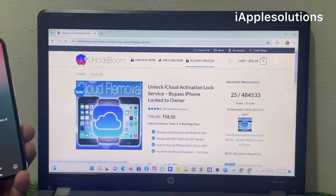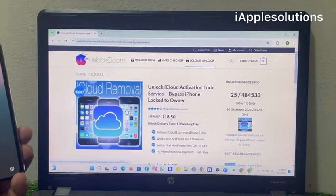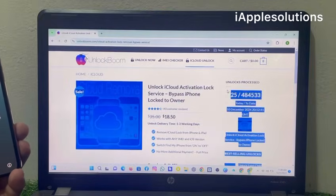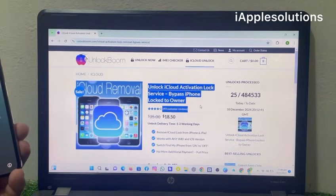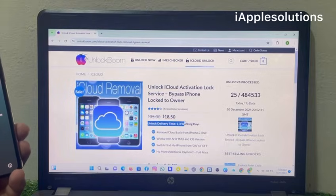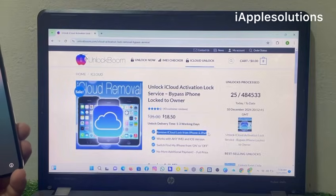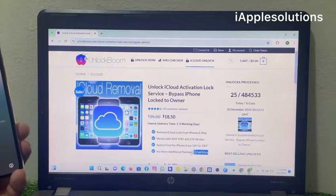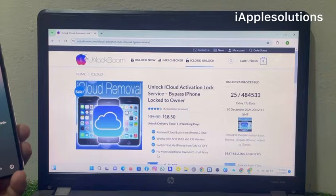You can see on screen: unlock iCloud activation lock services, bypass iPhone locked to owner. Unlock delivery time is one to three working days. Remove iPhone lock to owner — works with any IMEI version. Switch Find My off and on, no more additional payment, full price.